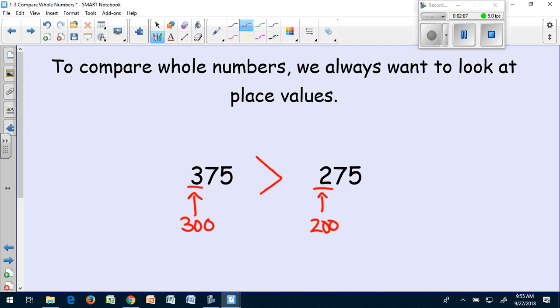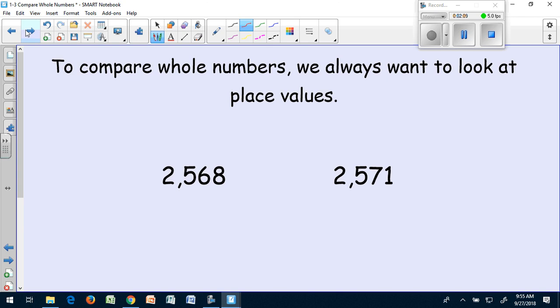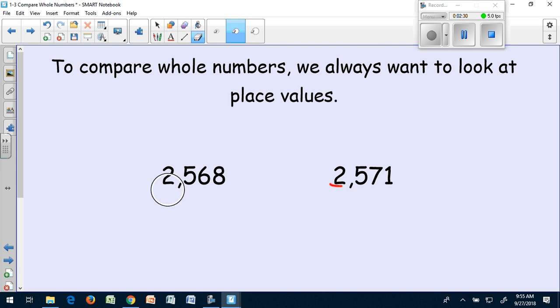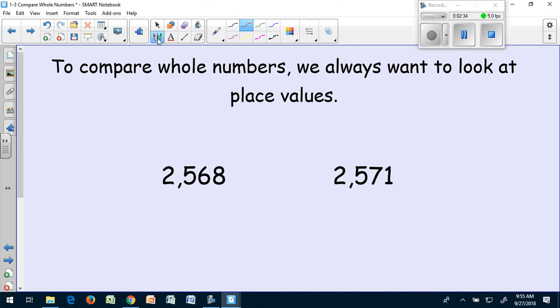Let's try another one. I have the number 2,568 and the number 2,571. Now if I look at the highest place, it's the thousands. But I have a 2 in both of those places. So that's not going to help me see which number is bigger. I'm going to move on to my hundreds place. And I notice I have a 5 in both hundreds places. So that place is not going to help me see which number is bigger.